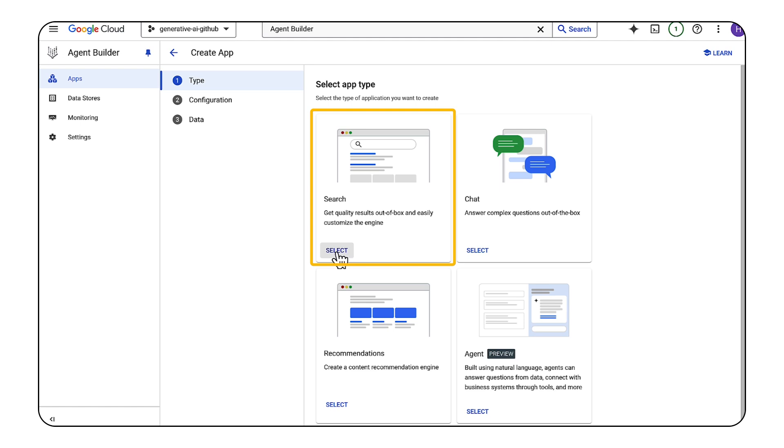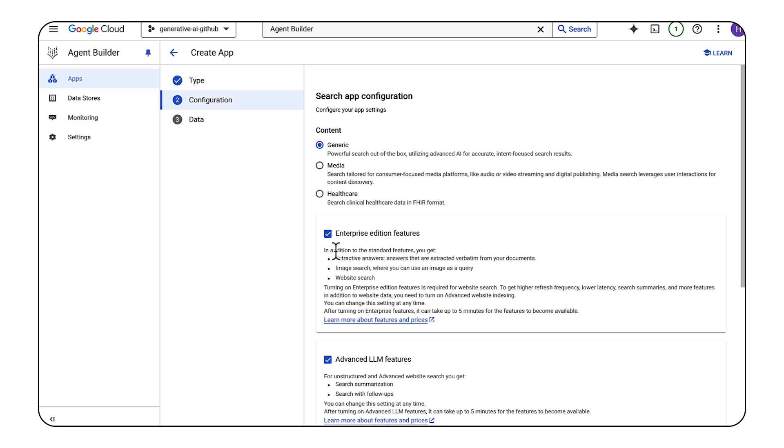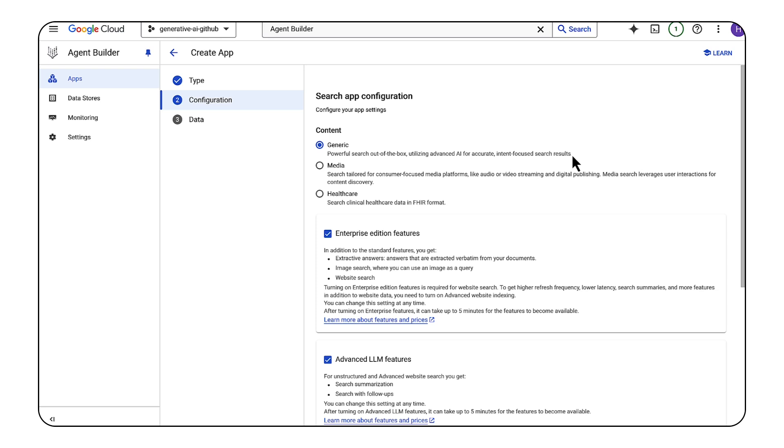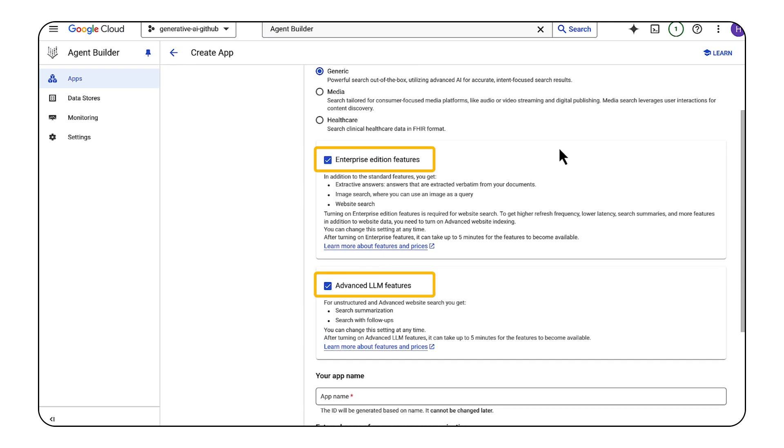Once the environment is set up, we'll create a new app and data store. Select Search to create a custom search engine. Select Generic for most use cases. Optionally, you can select Media or Healthcare for use cases related to those industry verticals.